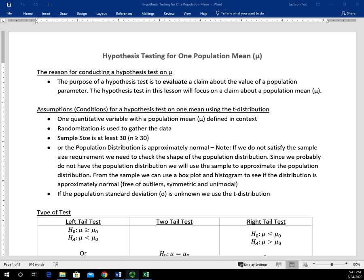For one population mean, there are some assumptions — otherwise known as conditions — that we have to meet in order to use a specific hypothesis test on the mean. We're going to focus on using the t-distribution for these hypothesis tests. First of all, we have to have a quantitative variable — a single quantitative variable. We have to have a population mean defined in context, and we also have to know what mu sub zero is, which we'll get to in a little while.